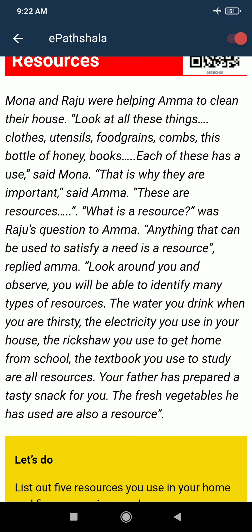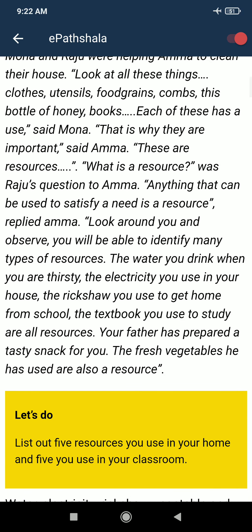What is a resource? was Raju's question to Amma. Anything that can be used to satisfy a need is a resource. So the answer is: anything that can be used to satisfy a need is a resource.